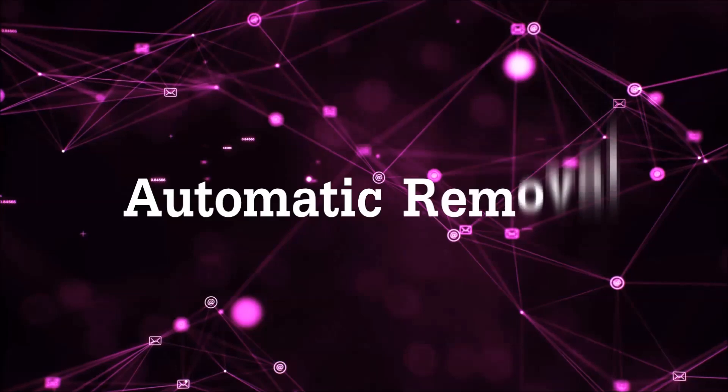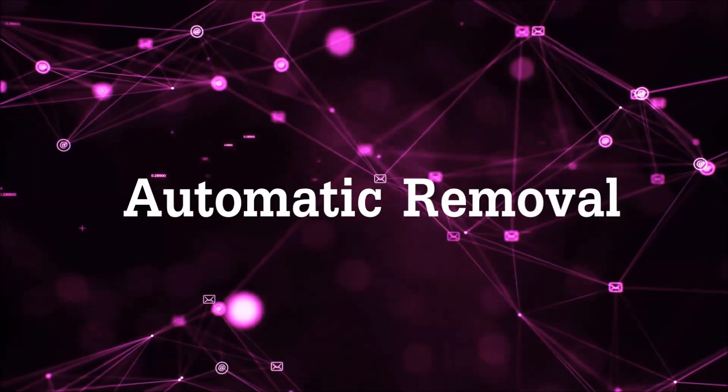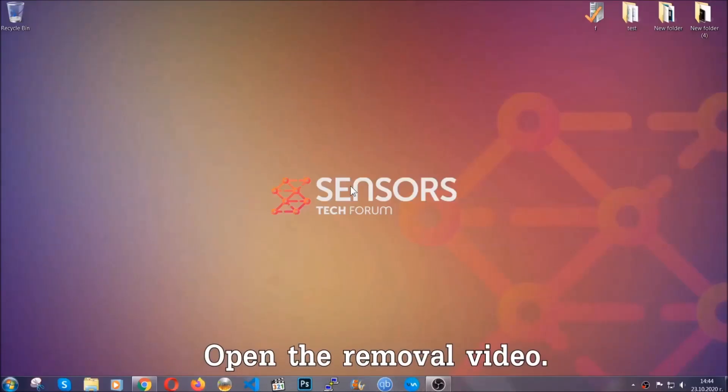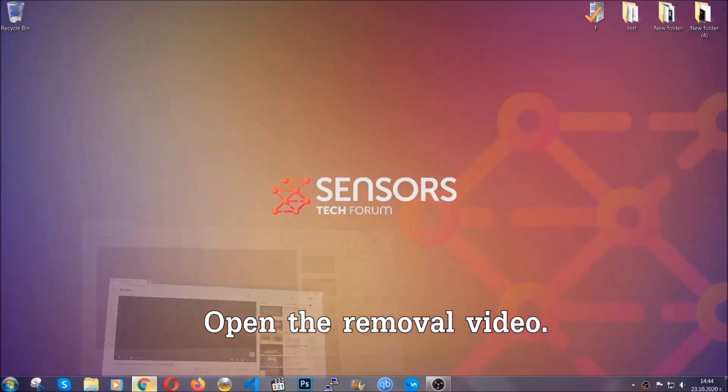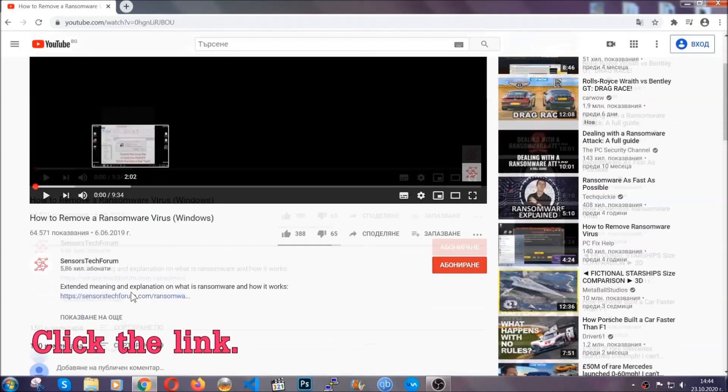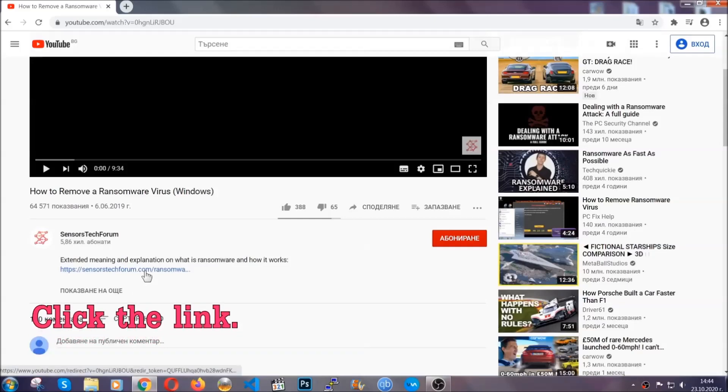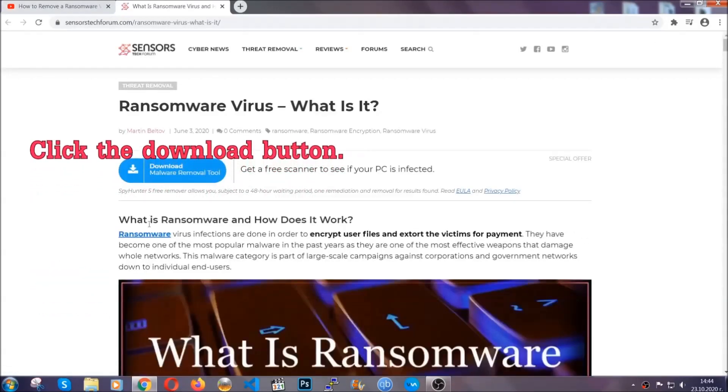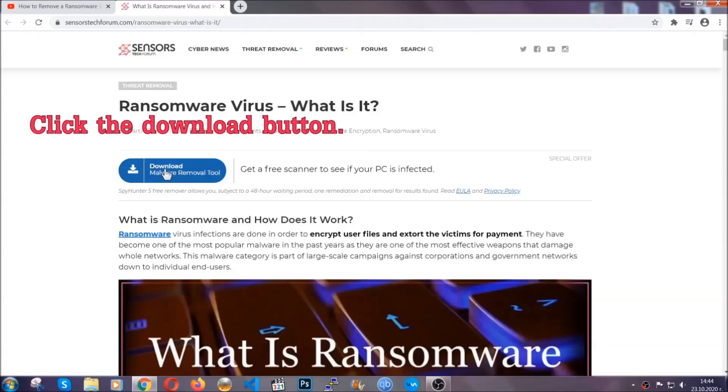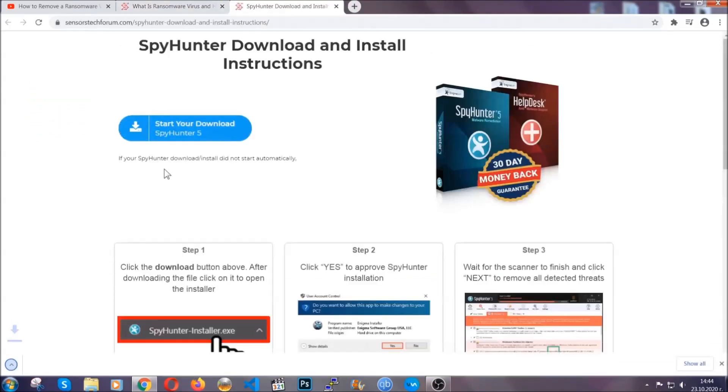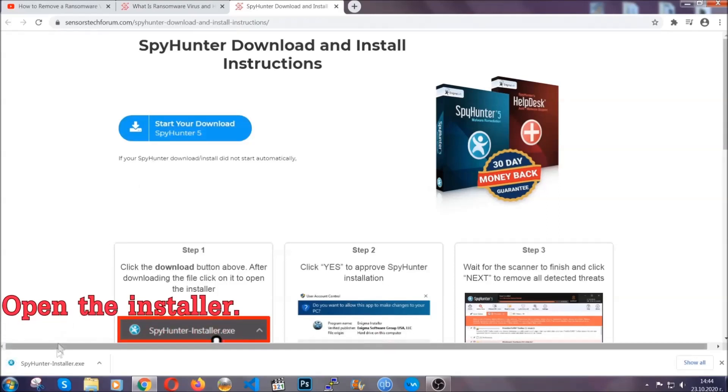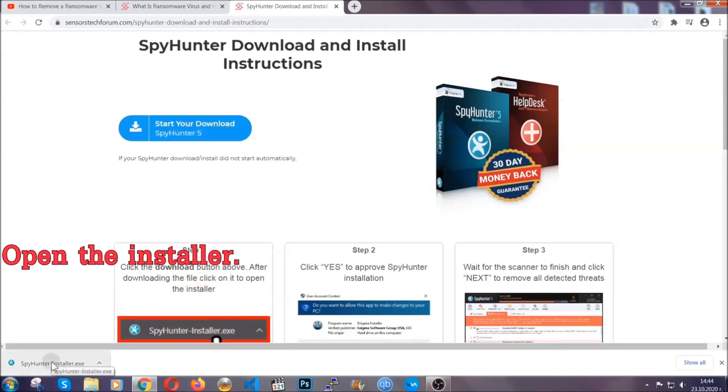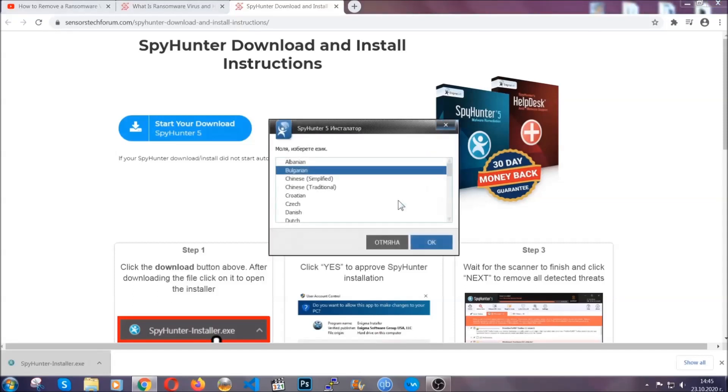So let's get on with the removal. For the automatic removal, we're going to be using an advanced anti-malware software which you can download by opening the video and clicking on the link in the description. It's going to take you through a removal article about the specific virus where you can find the download button. Click it and it will take you to the download page where the download should start automatically, and then you have to open the installer that you downloaded.